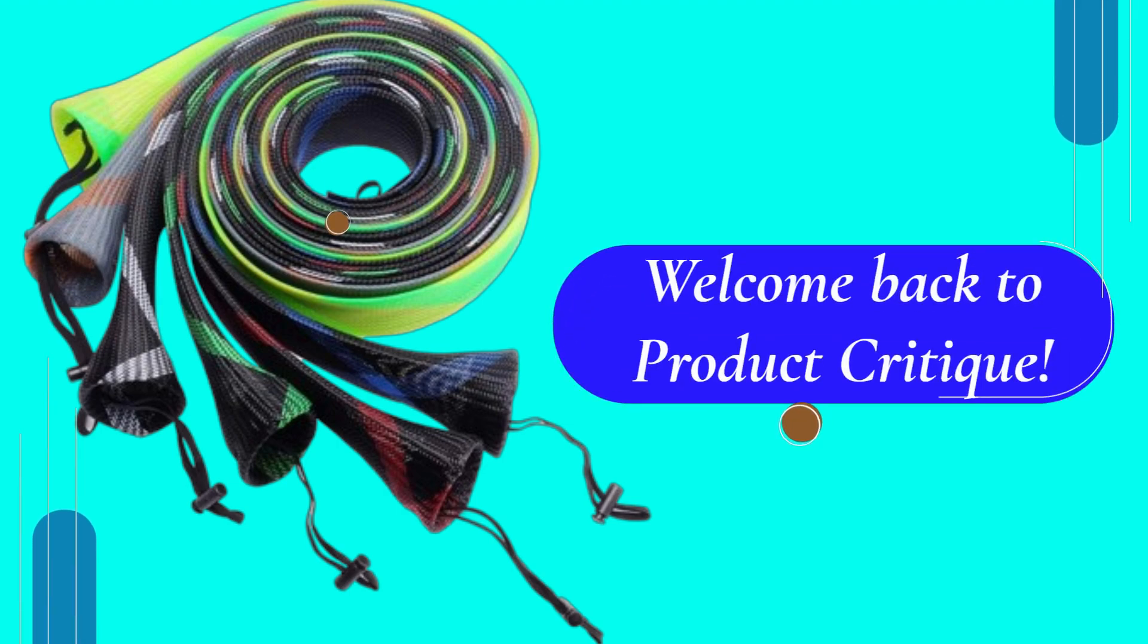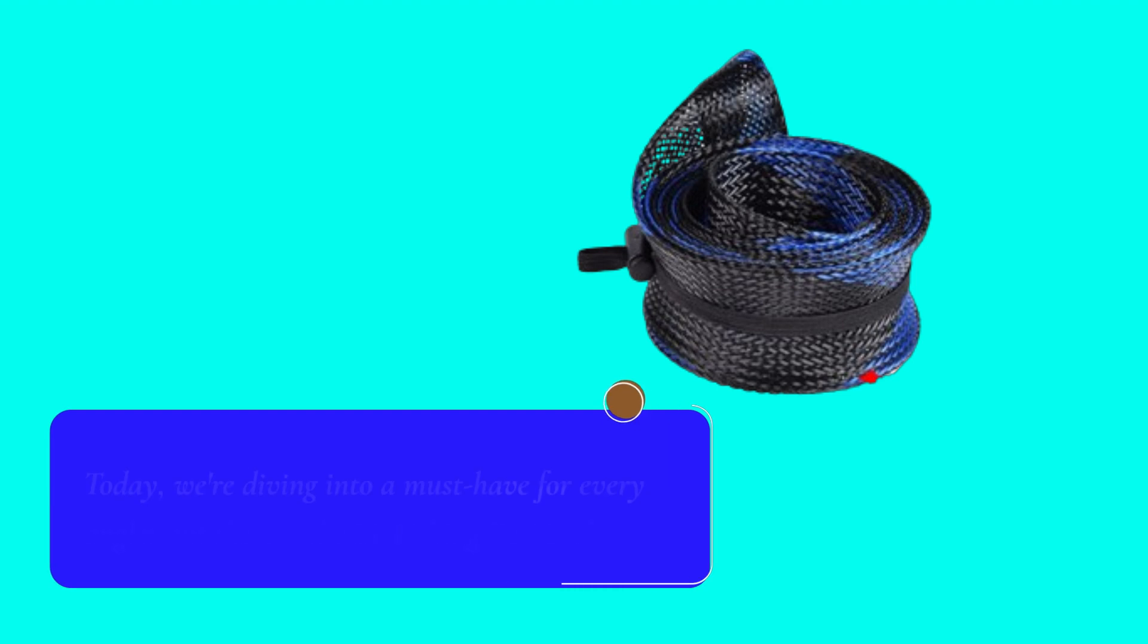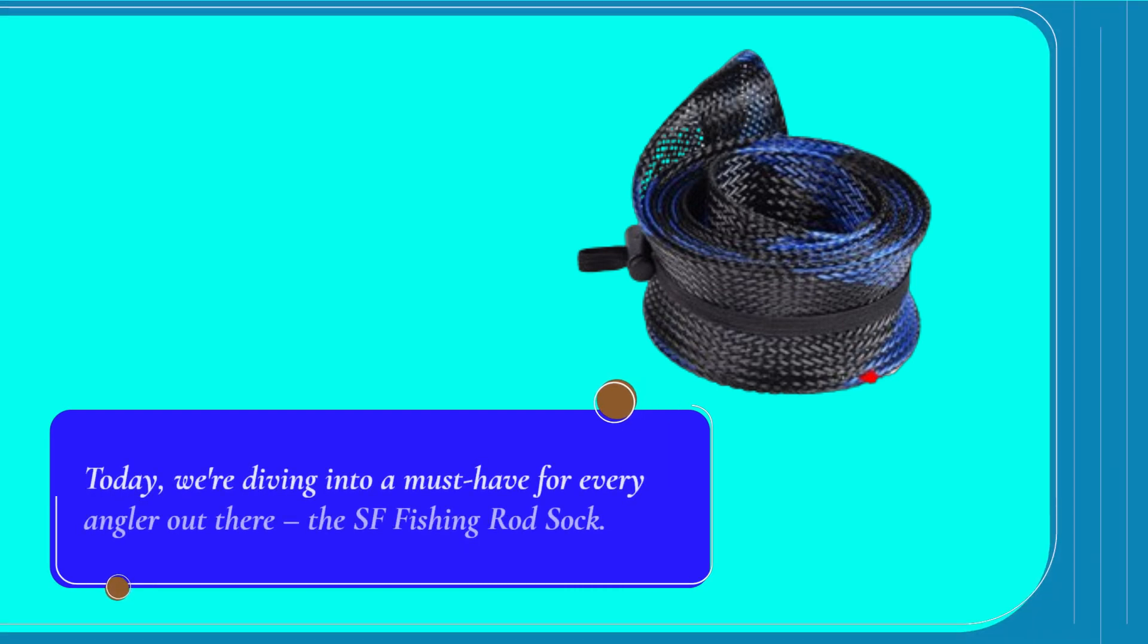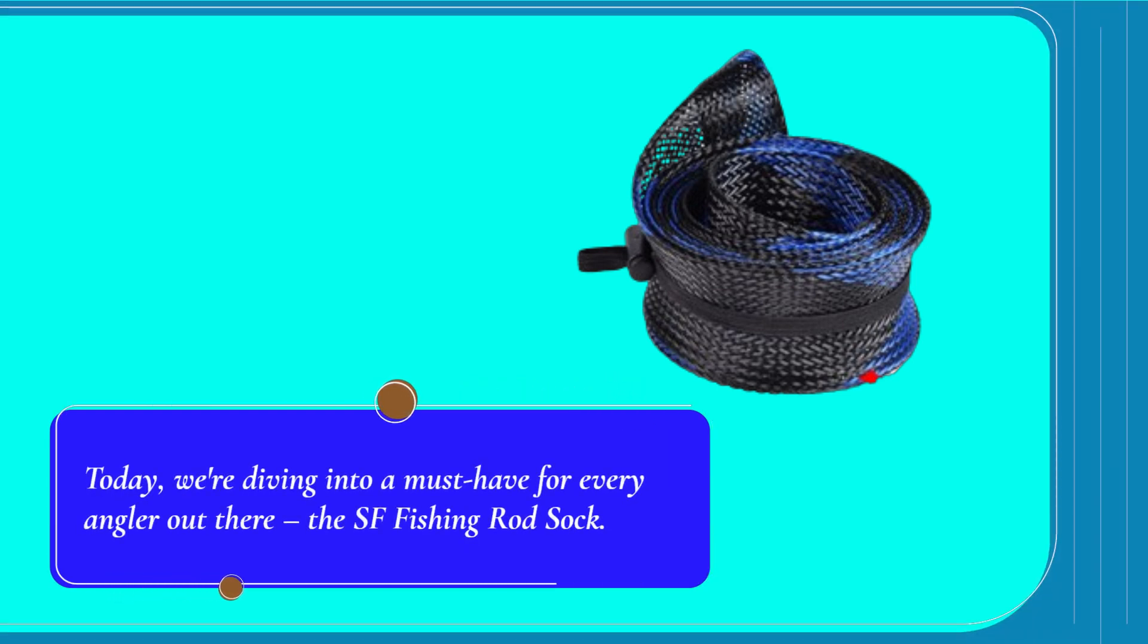Welcome back to Product Critique. Today, we're diving into a must-have for every angler out there, the SF Fishing Rod Sock.